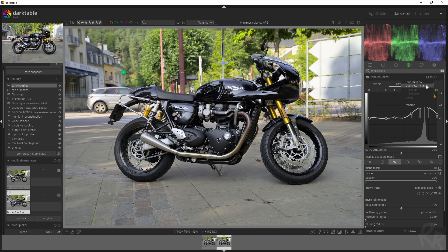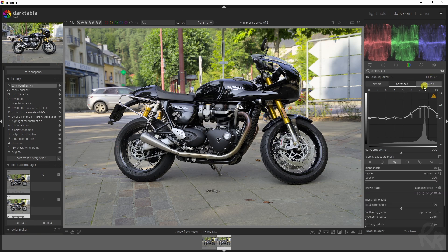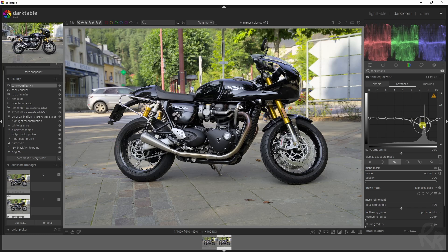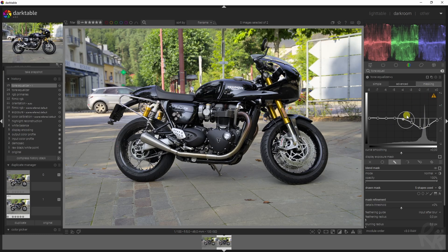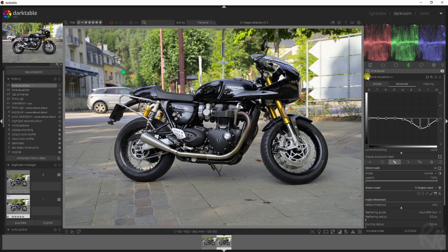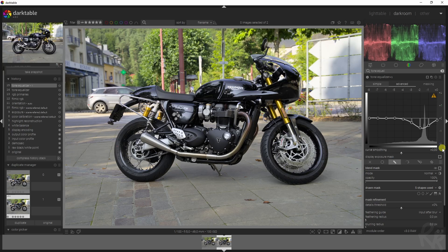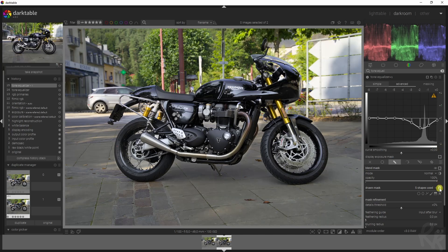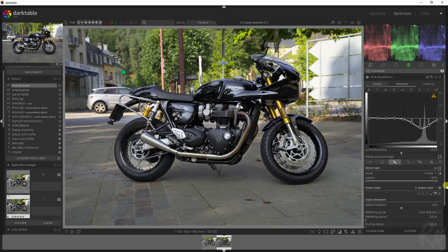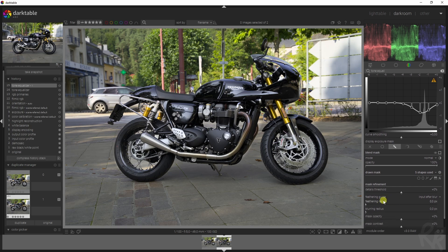Let's do some magic. We're going to create a second instance, duplicate instance, because we need the same mask applied. Then we're going to drag this down, so we're basically going to counteract the effect. You might wonder, why would we do that? Because now the bike is basically back to square one. Well, we are going to invert this mask, and there you have it.